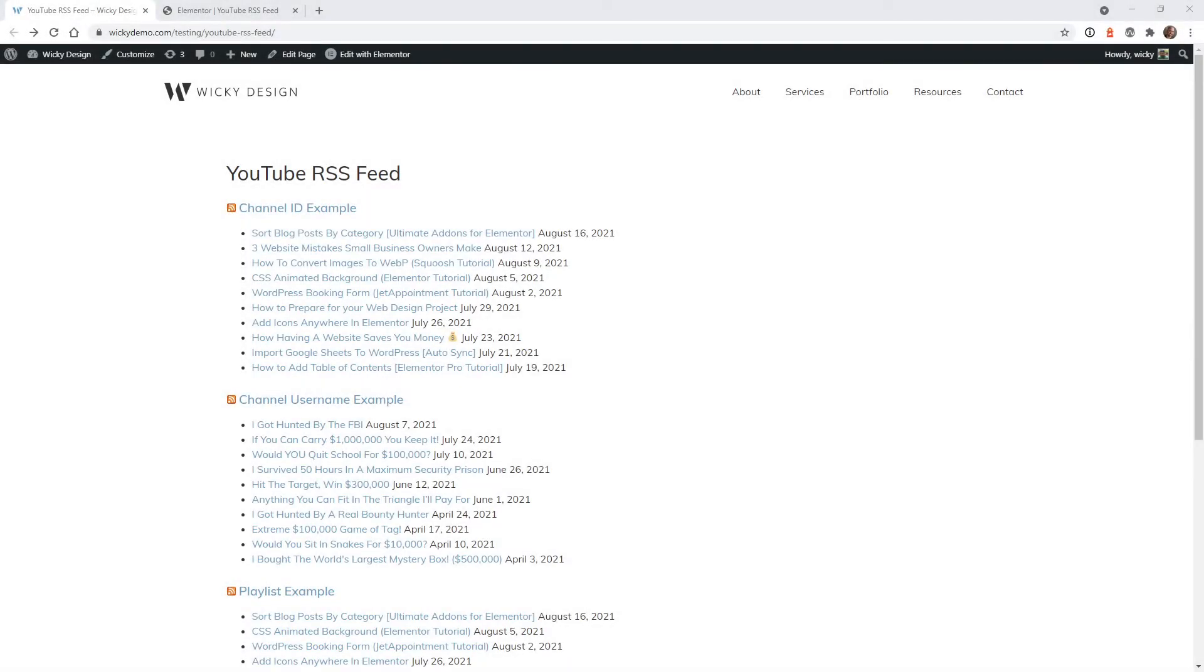Hi, this is Mark from Wikidesign. In this video, I'm going to show you how to add a YouTube RSS feed to your WordPress website for free. In this example, I will be using the Elementor page builder to add the YouTube RSS feed. The good news is that you can pull this off just using the free version of Elementor if you don't have Elementor Pro.